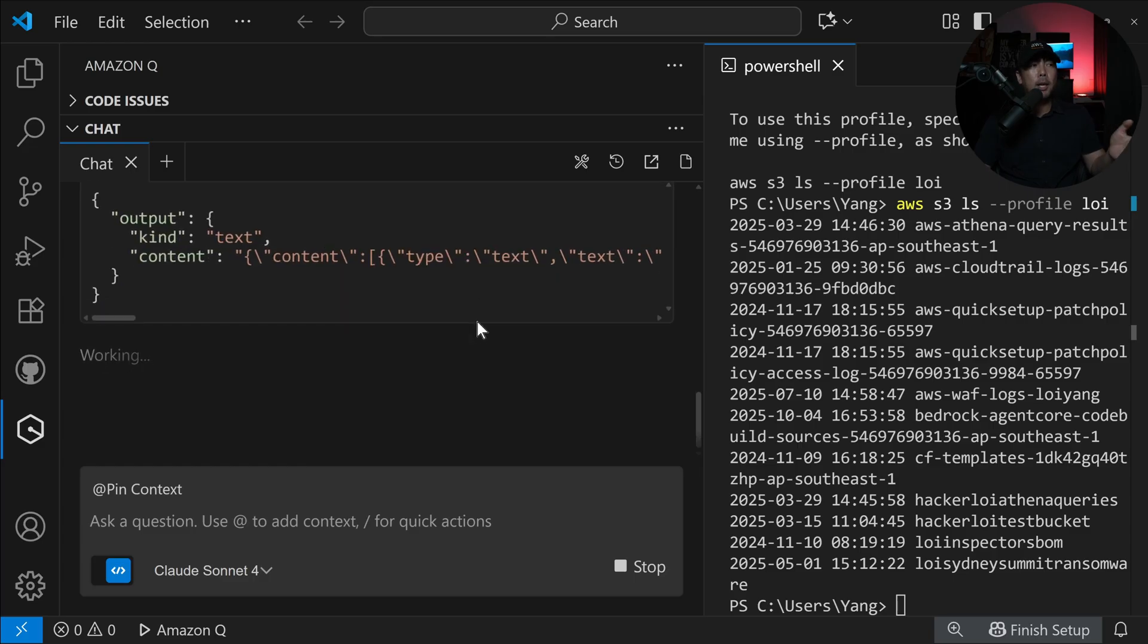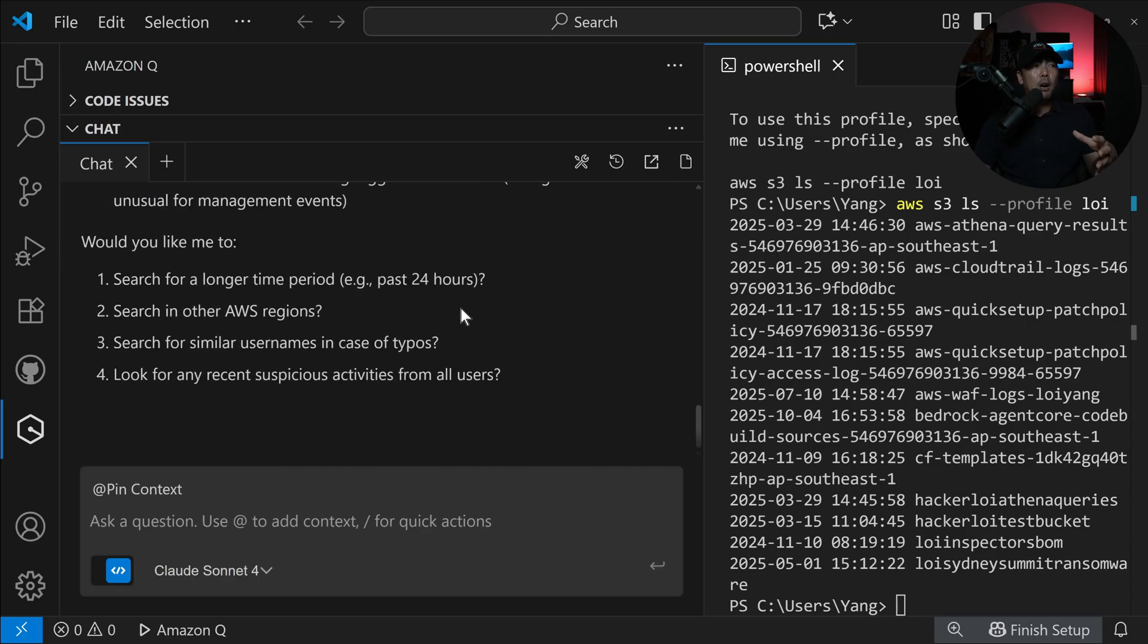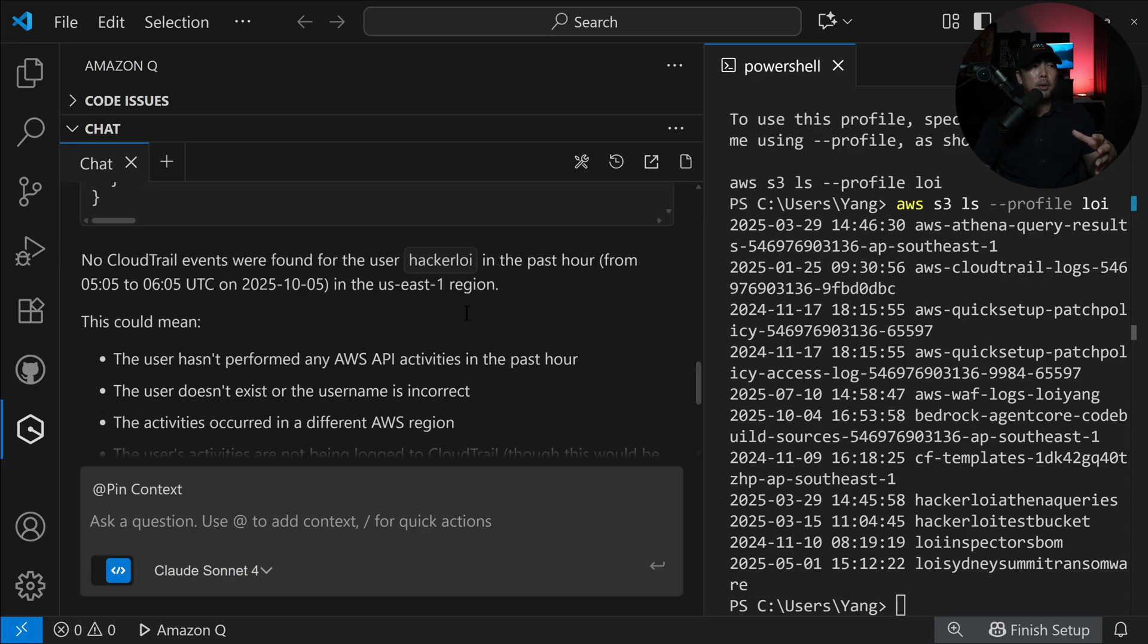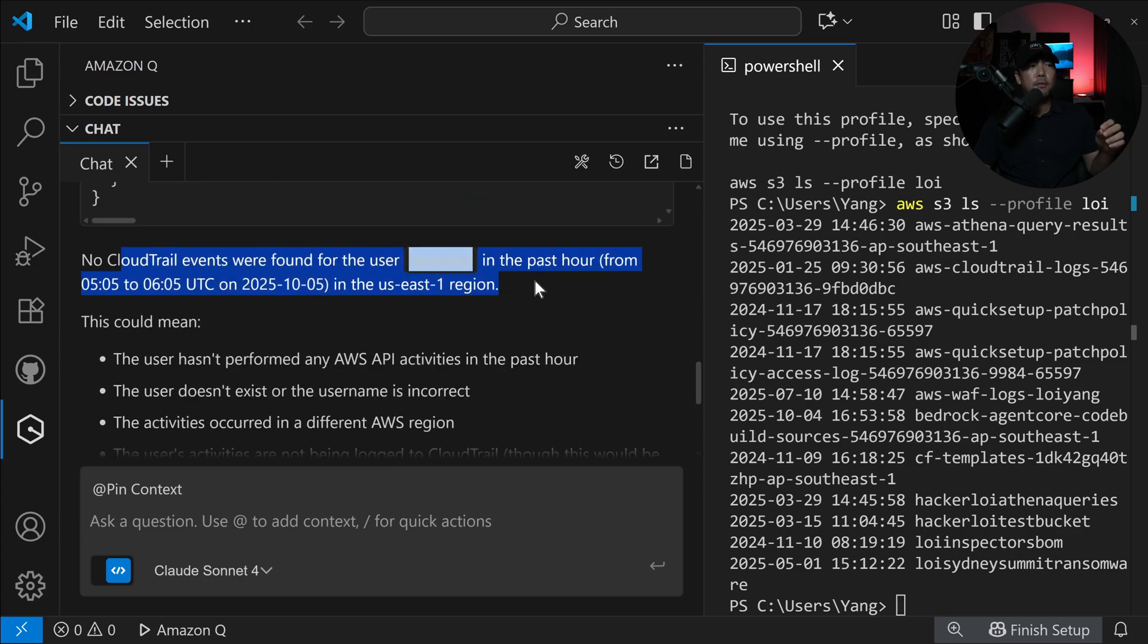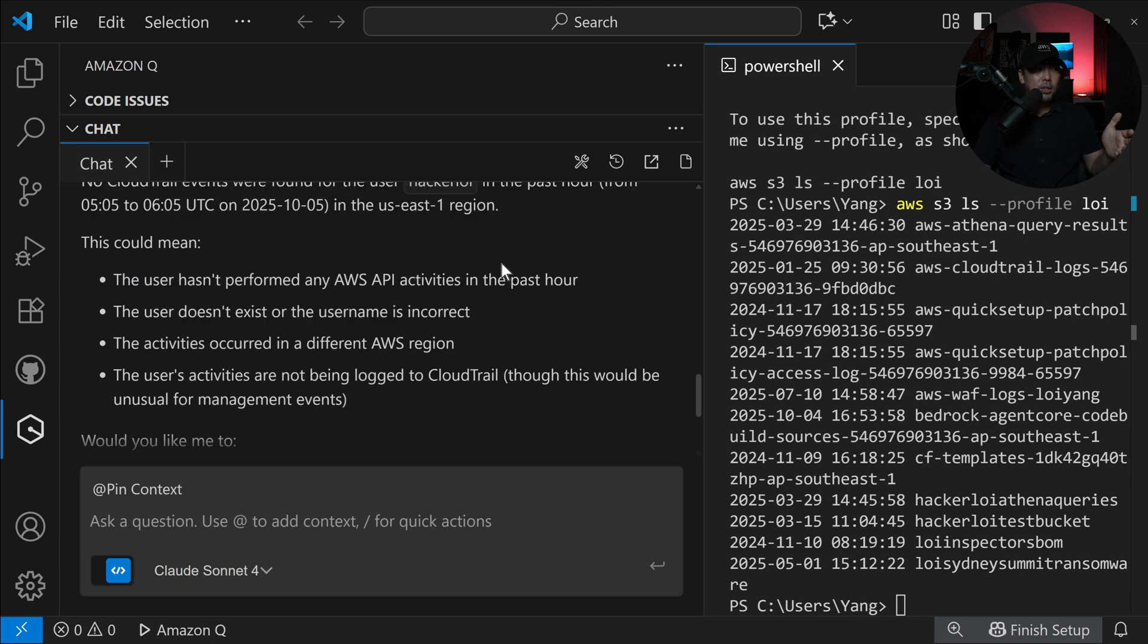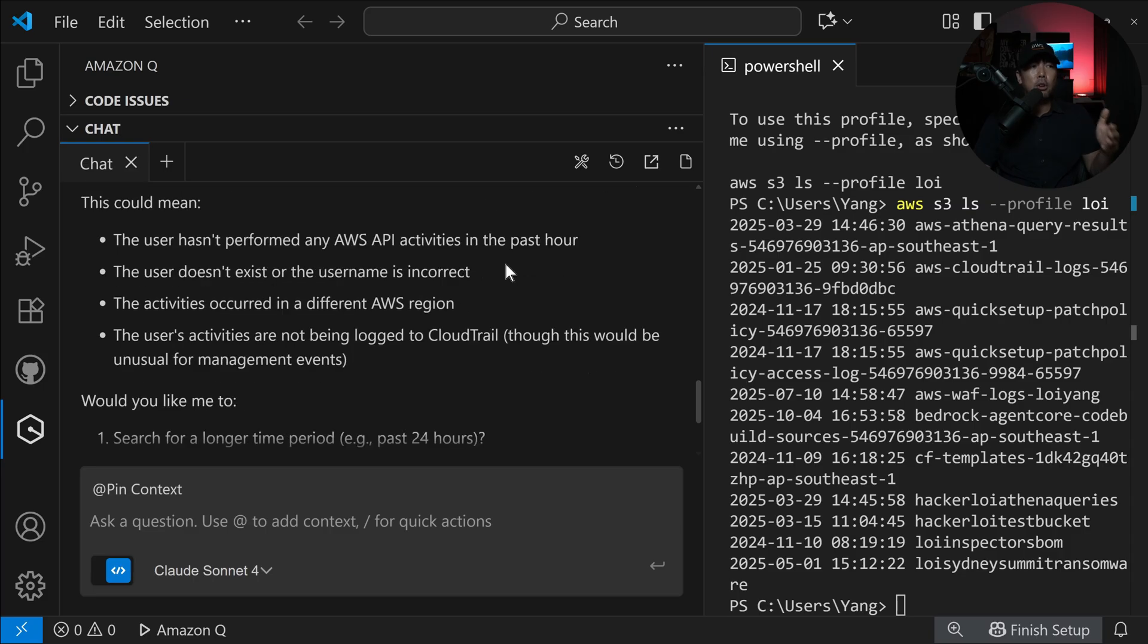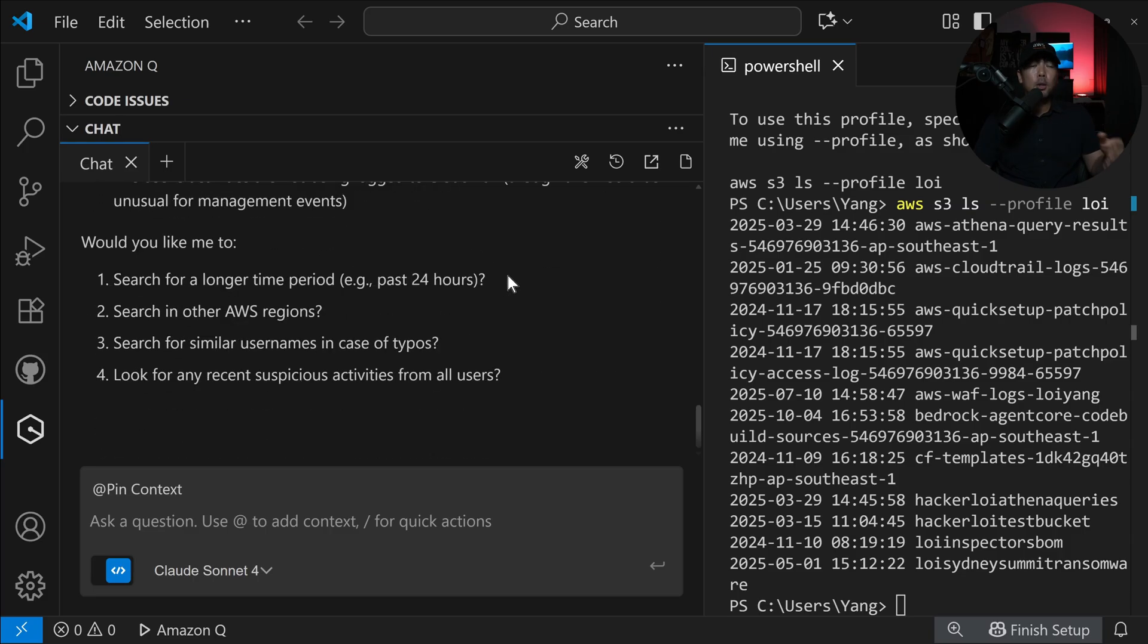All we have to do now is authorize it by clicking run. It received a response. No CloudTrail events were found for the user hacker Loy in the past hour in the US East One region. This user hasn't performed any AWS API activities in the past hour. The user doesn't exist or the username is incorrect, activities occurred in a different AWS region, and so on and so forth. This is something you can easily run.